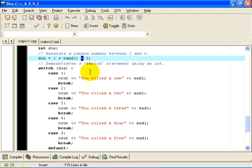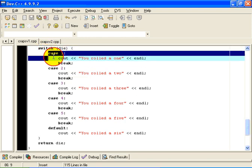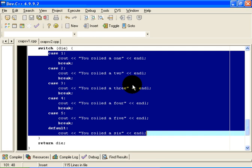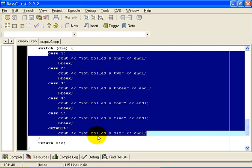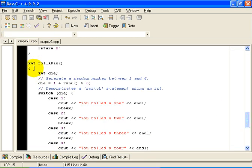If we divide that by the number 6, remember that the percent operator gives us the remainder when we divide a number by 6. The remainder on dividing any number by 6 is going to be in the range 0 through 5. So if I add 1 to that, you will see that die becomes a randomly generated integer in the range 1 through 6. We then switch on the value of that die, and we return that value. Return die returns that integer as the return value of the function roll-a-die.